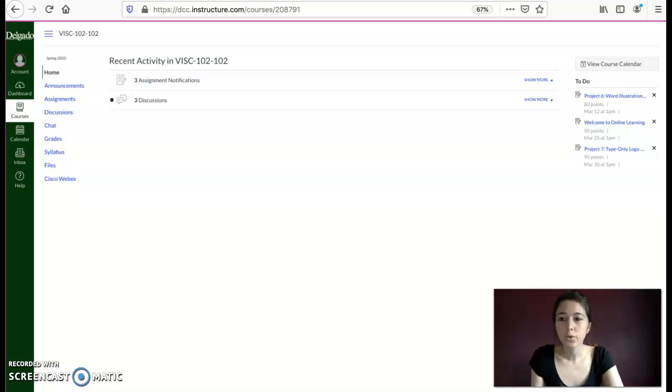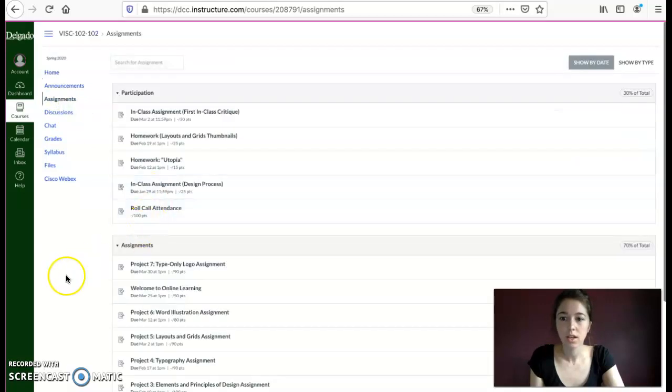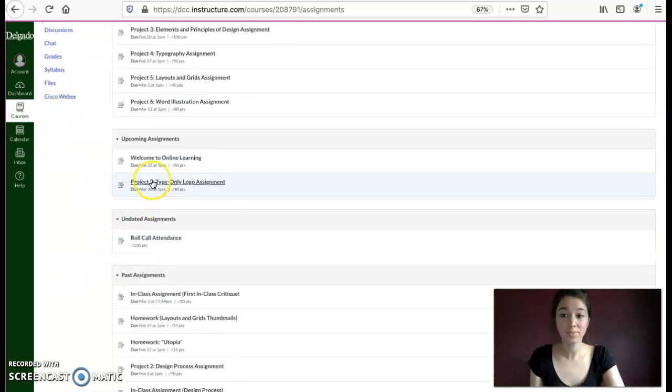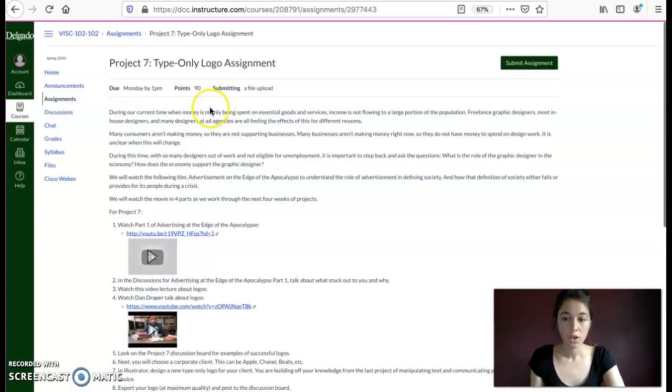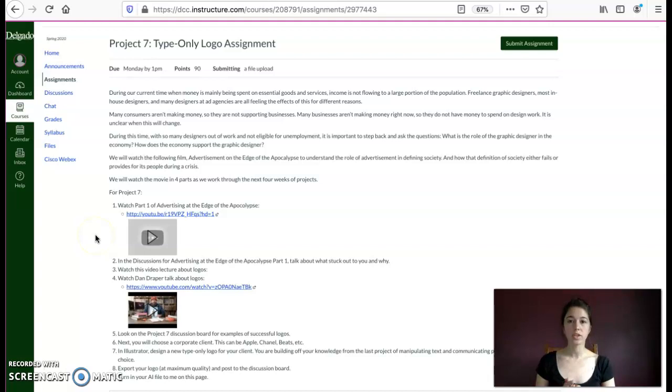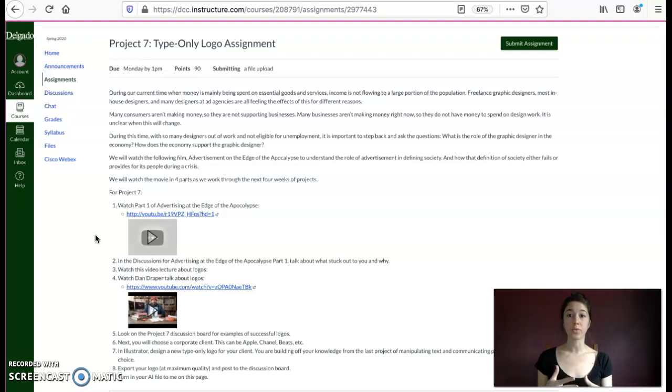Hi. So if you go under Assignments and you go to Project 7, you'll see that I've got a couple of things for y'all to do. And the way it's set up is kind of like a checklist. There's Step 1, Step 2, Step 3, and it goes in that order.